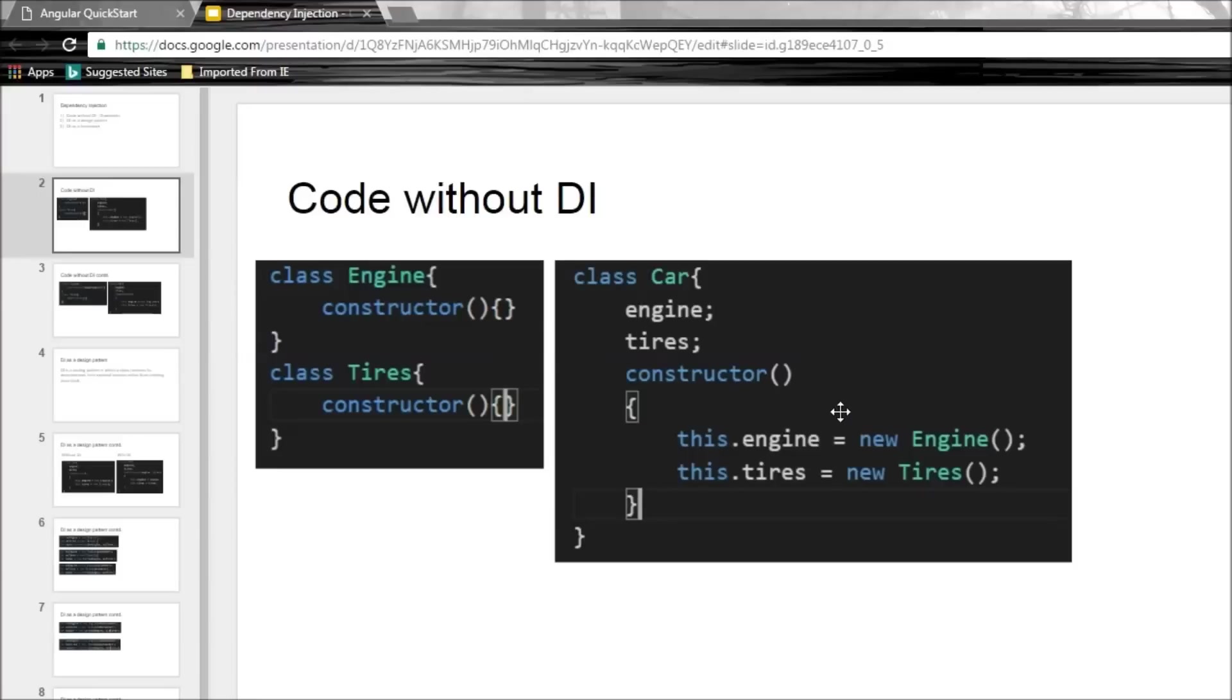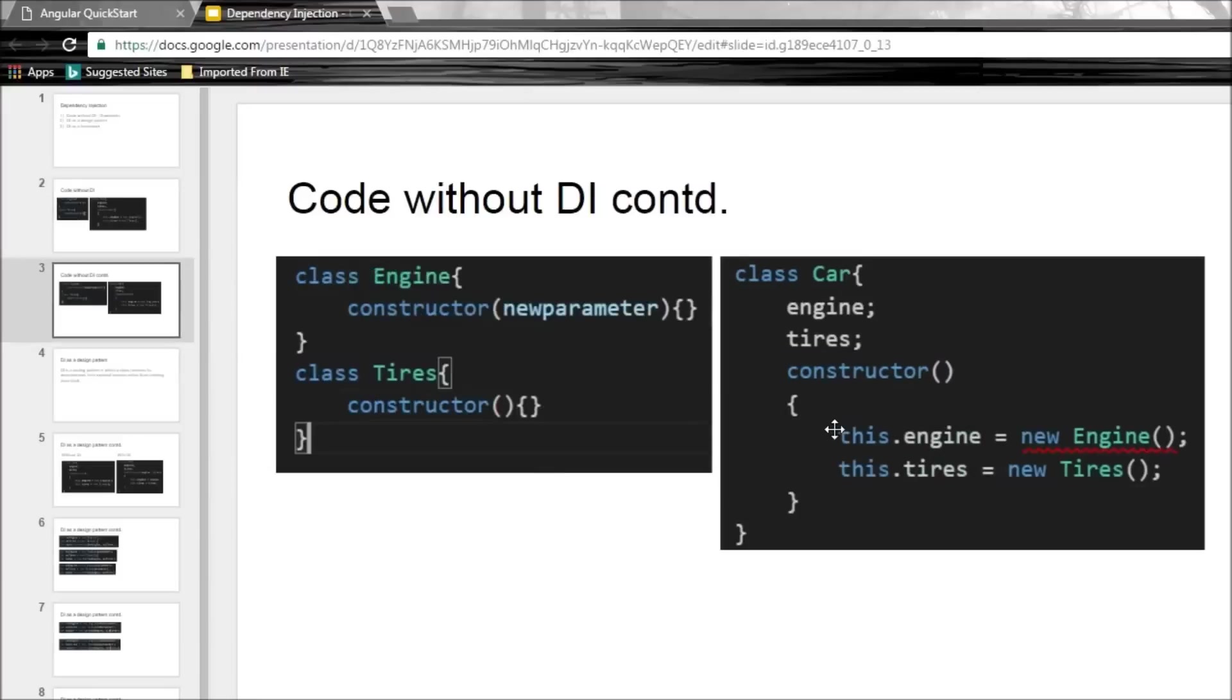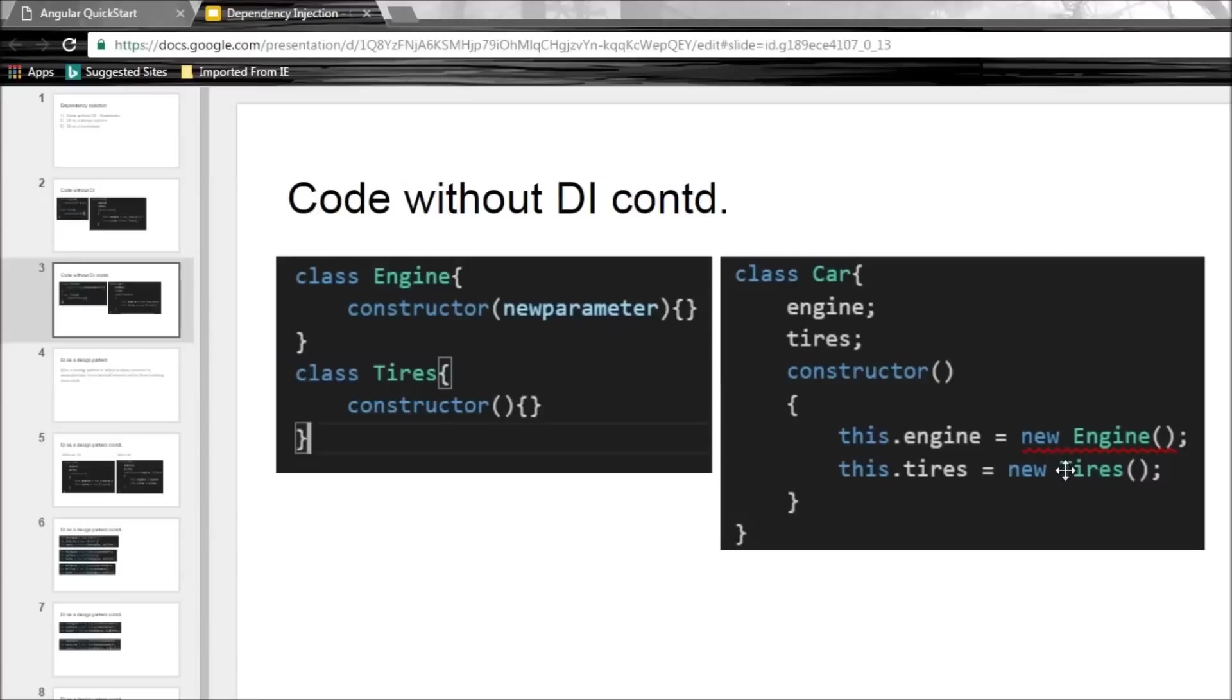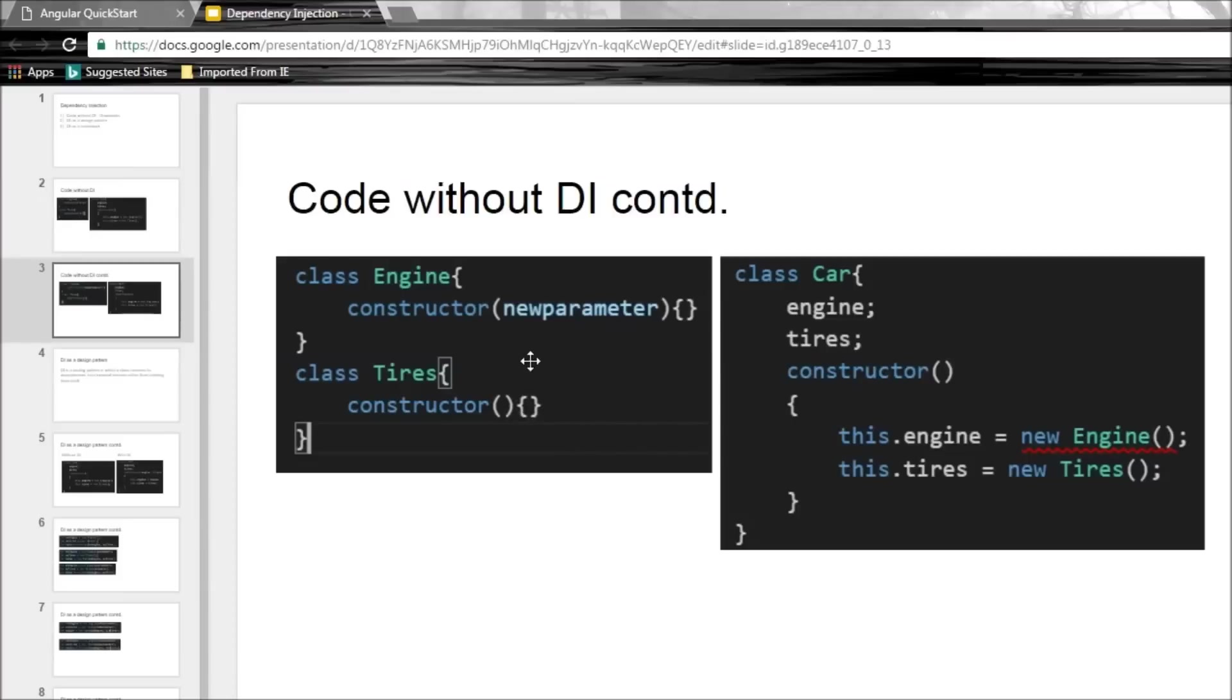But this code has a few problems. Now the first one, let's say that the engine class evolves and its constructor can now accept a parameter. But when we change the engine, our car is broken. So we need to change the code inside the class car to accept a parameter in the engine constructor. And similarly if we accept a parameter for the tires constructor, we need to go and make a fix again in this car class. So the very first drawback is that our code is not flexible. Any time the dependency changes, we need to change the car class.